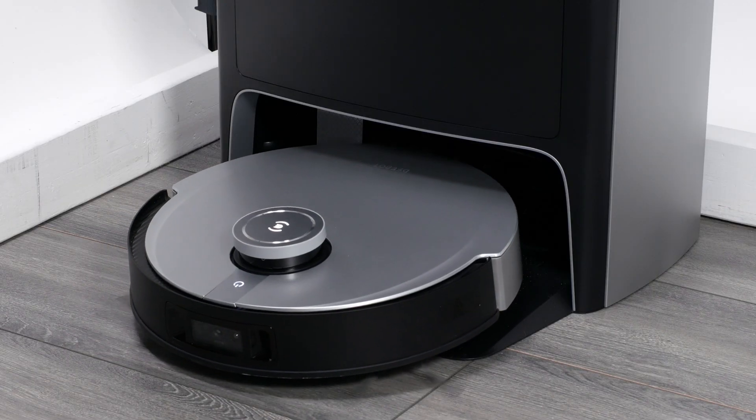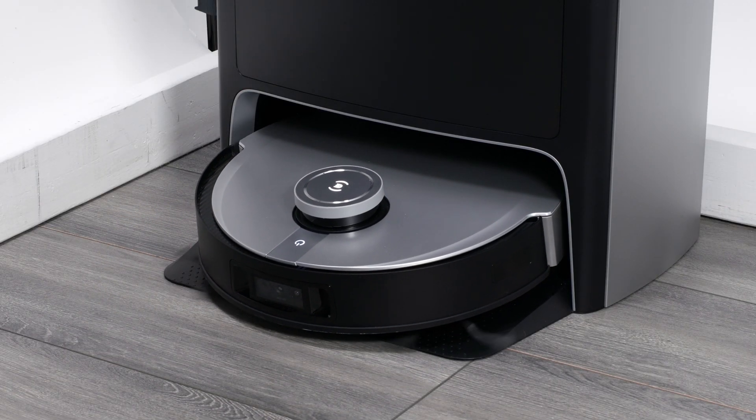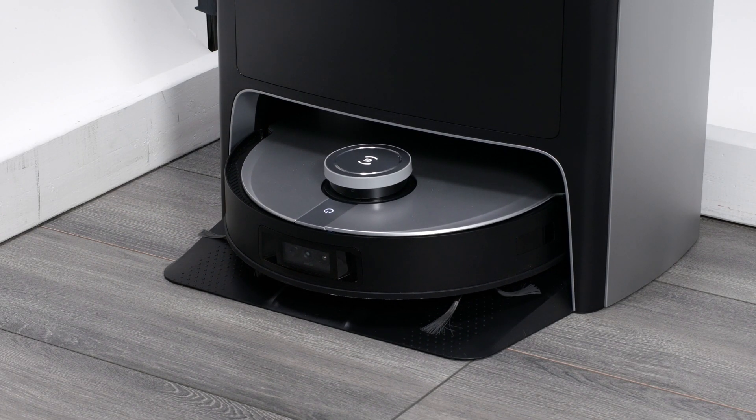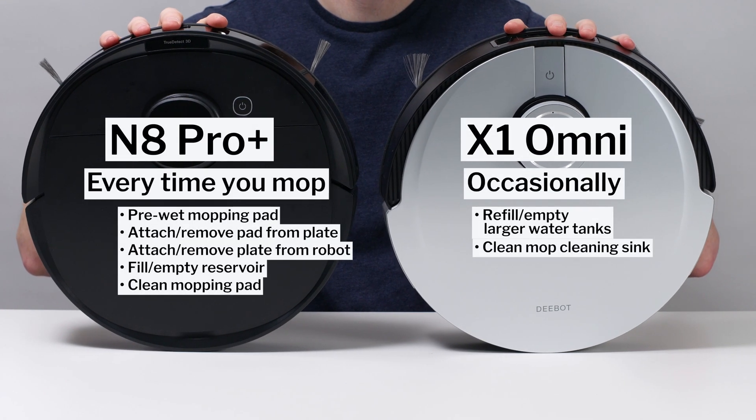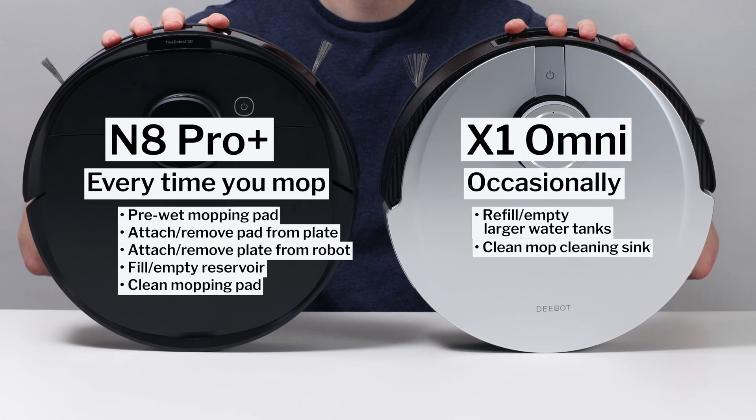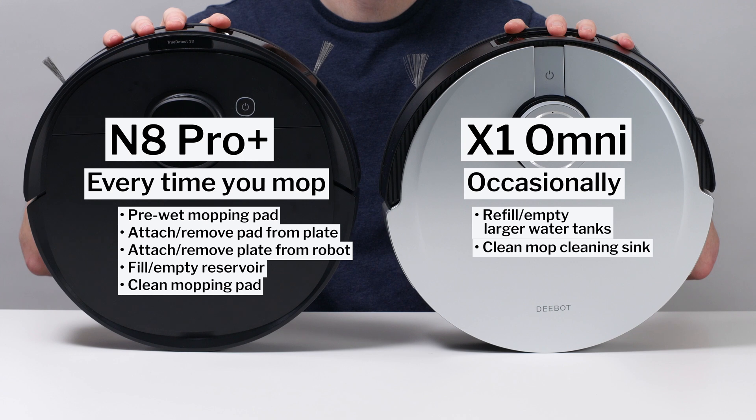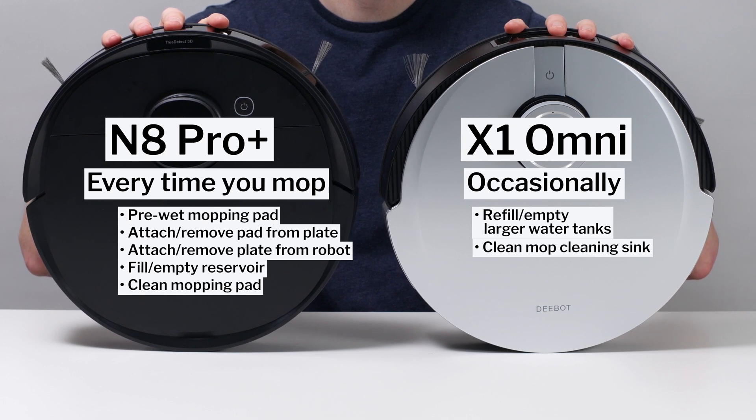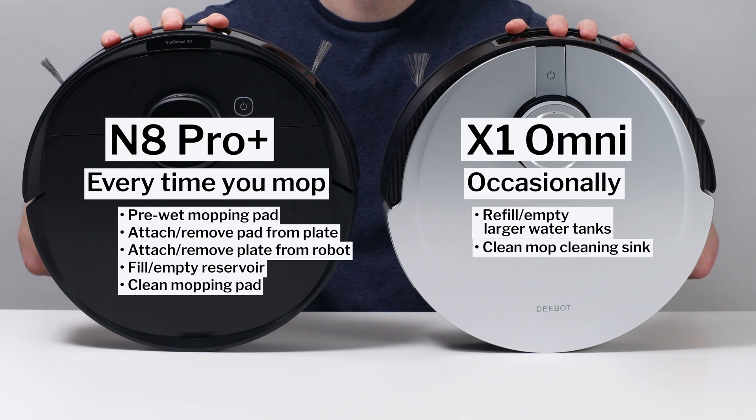Overall though, the Omni docking station greatly reduces the work you have to do to mop. Most other mopping robots require you to do some amount of work every time you mop. Except for occasional user maintenance, you don't have to do any work to mop daily with the X1 Omni.